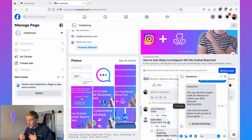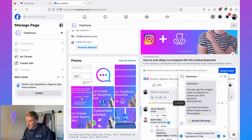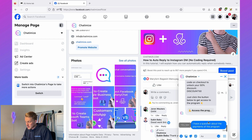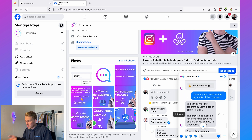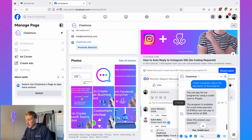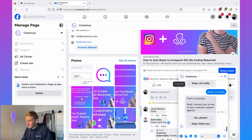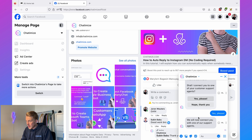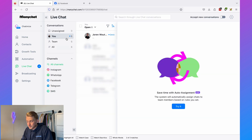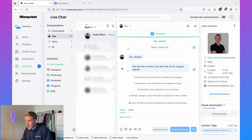Now if I have a question about payments, I message 'I have a question about the payments of the program.' Because the message includes the word 'payment,' ManyChat automatically replies: 'You can pay by credit card or PayPal — $199 one-time or three installments of $99.' Then it asks 'Does this answer your question?' I say 'No, not really,' and it asks if I'd like to be connected to a support agent. I say yes.